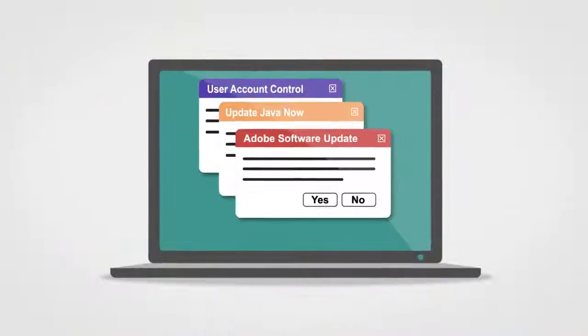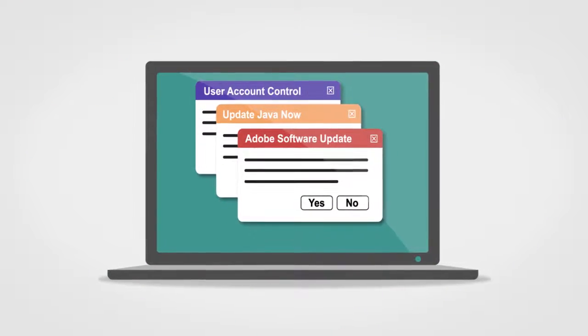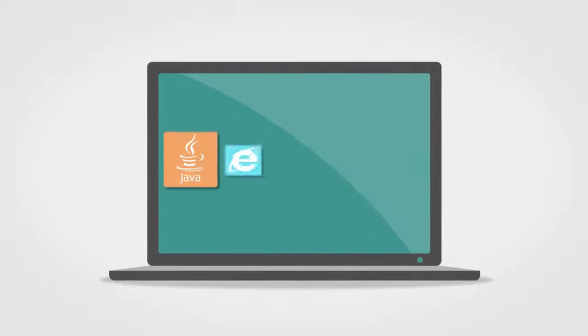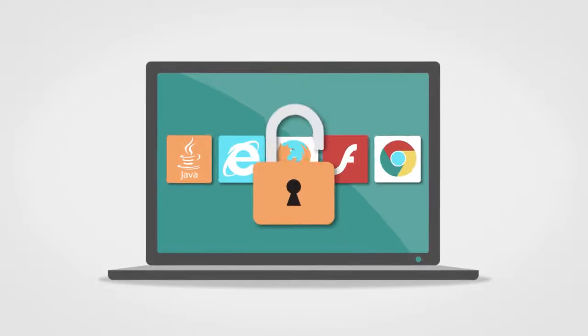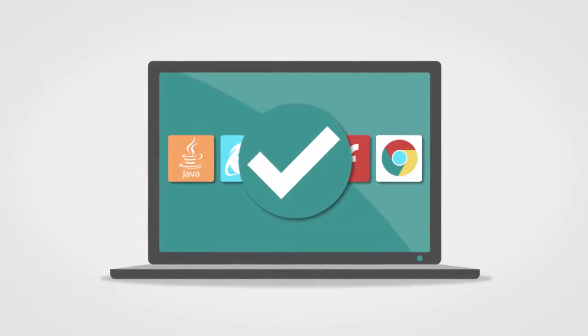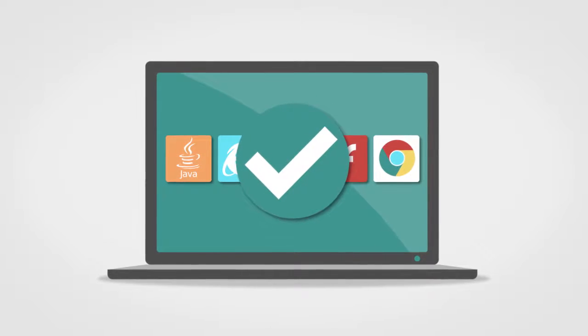PolicyPak Application Manager stops application pop-ups, increases security, and standardizes your applications so system settings are maintained and users can't work around them.